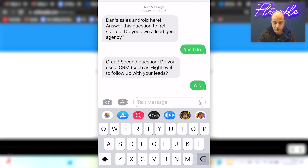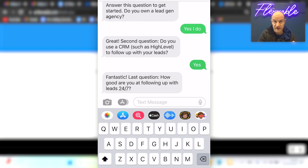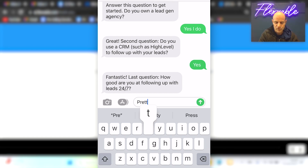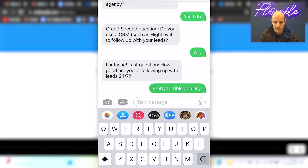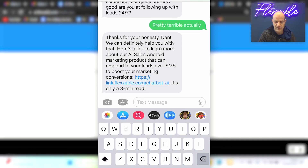The reason I want to do that is because we've trained our Android so that if they haven't got a CRM, we don't want to make an offer to them. So: 'Fantastic. Last question — how good are you at following up leads 24/7?' Pretty terrible, actually. And by the way, you can have these URLs — they'll be in the link below and in the comments section. Have a go, see if you can break it, have a play — whatever you need to do.